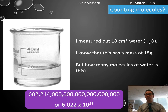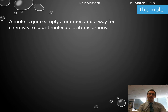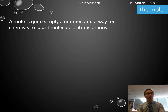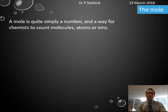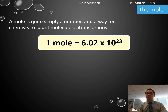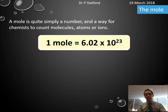A mole is just a way for chemists to count things — it might be molecules, atoms, or ions. A mole is 6.02 × 10²³, that very large number we've just seen.